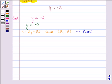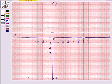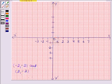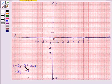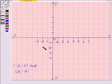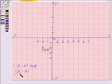Now we will plot these two points on the graph. The first point is minus 2, minus 2 — this means when the x-coordinate is minus 2, the ordinate is also minus 2. The second point is 2, minus 2 — this means when the x-coordinate is 2, the ordinate is minus 2.